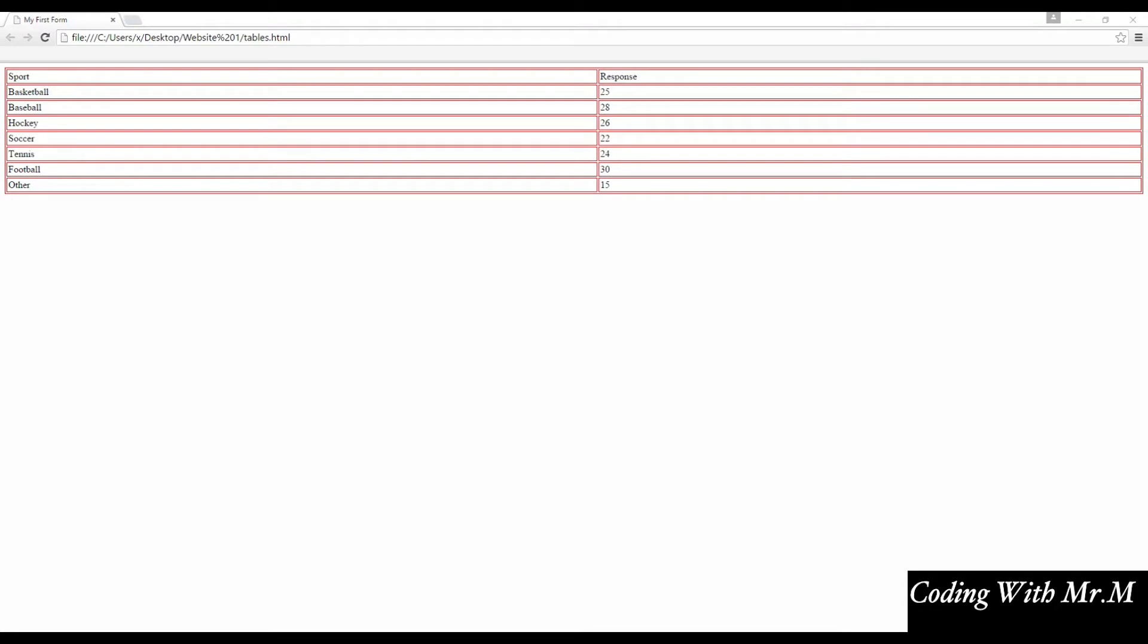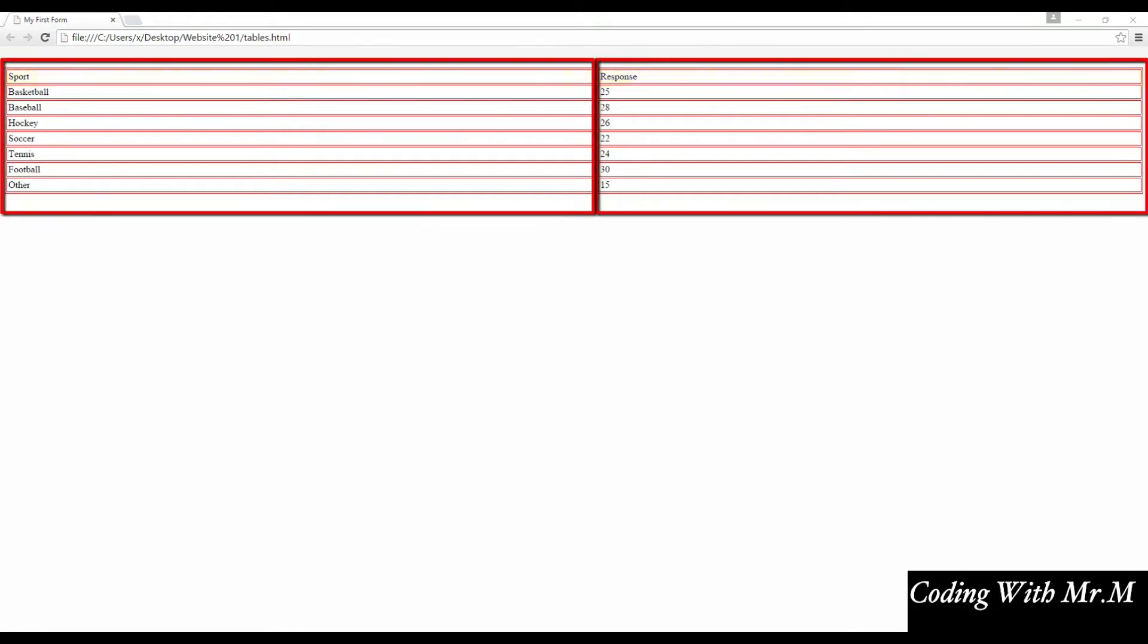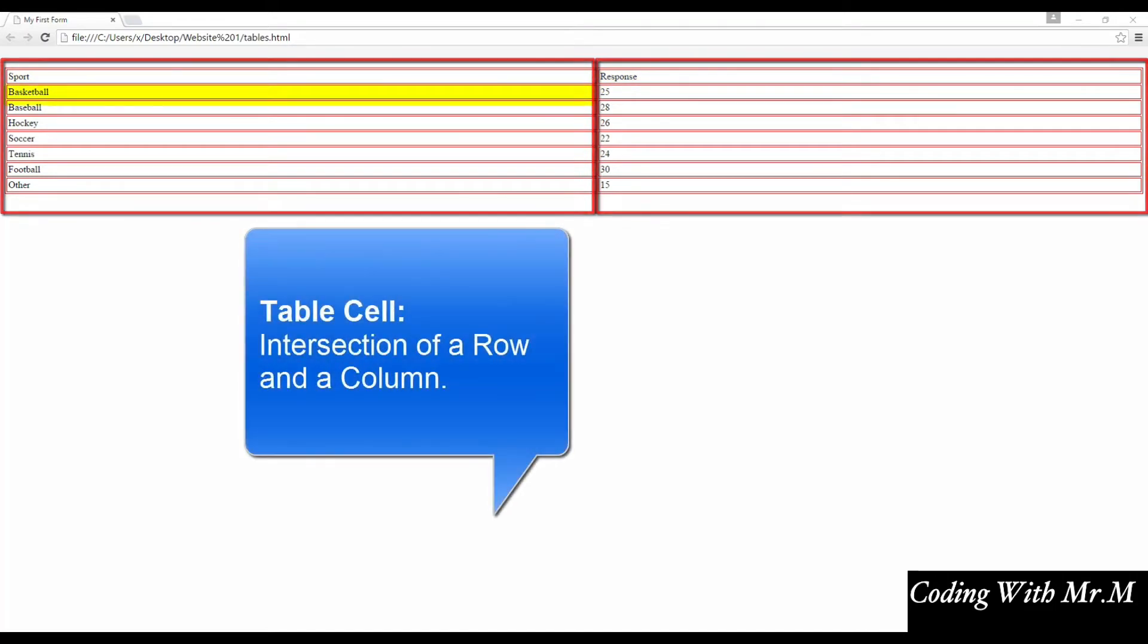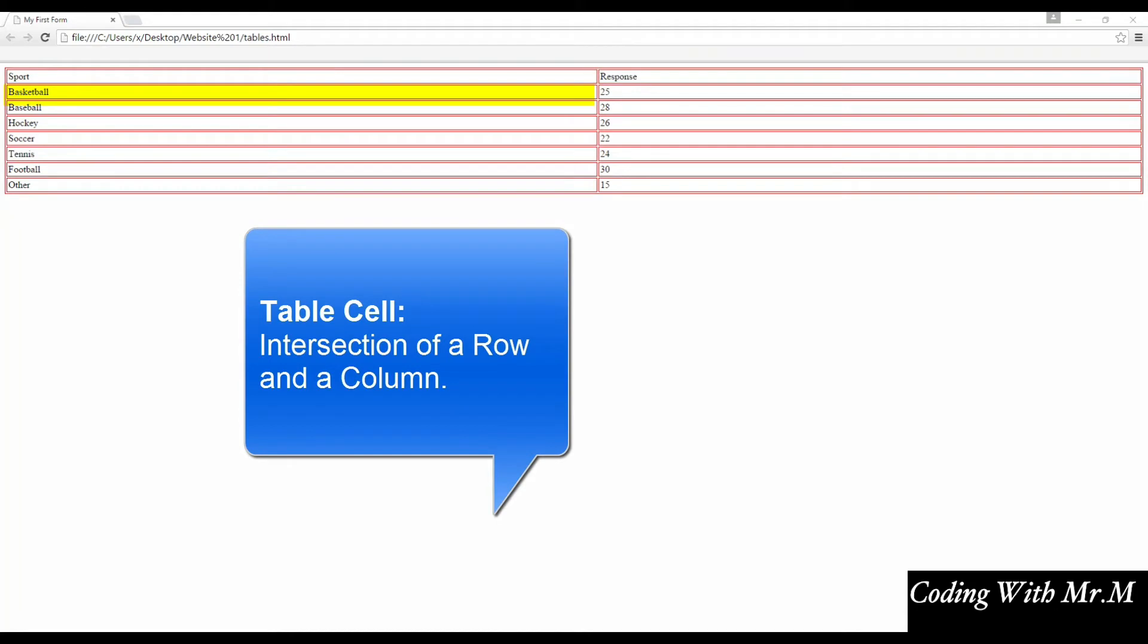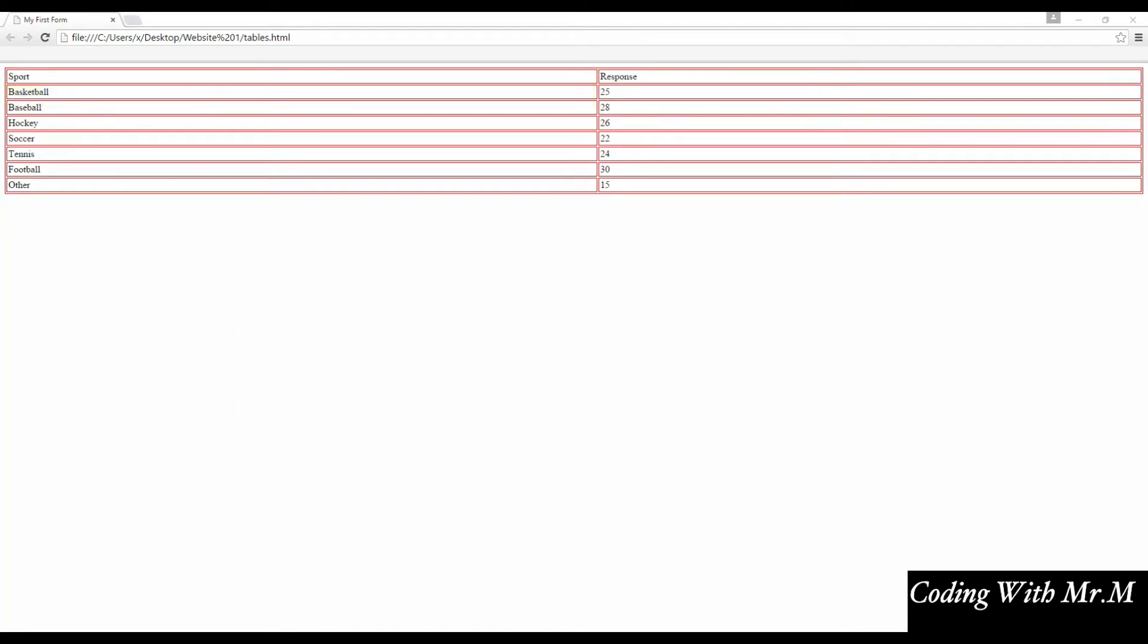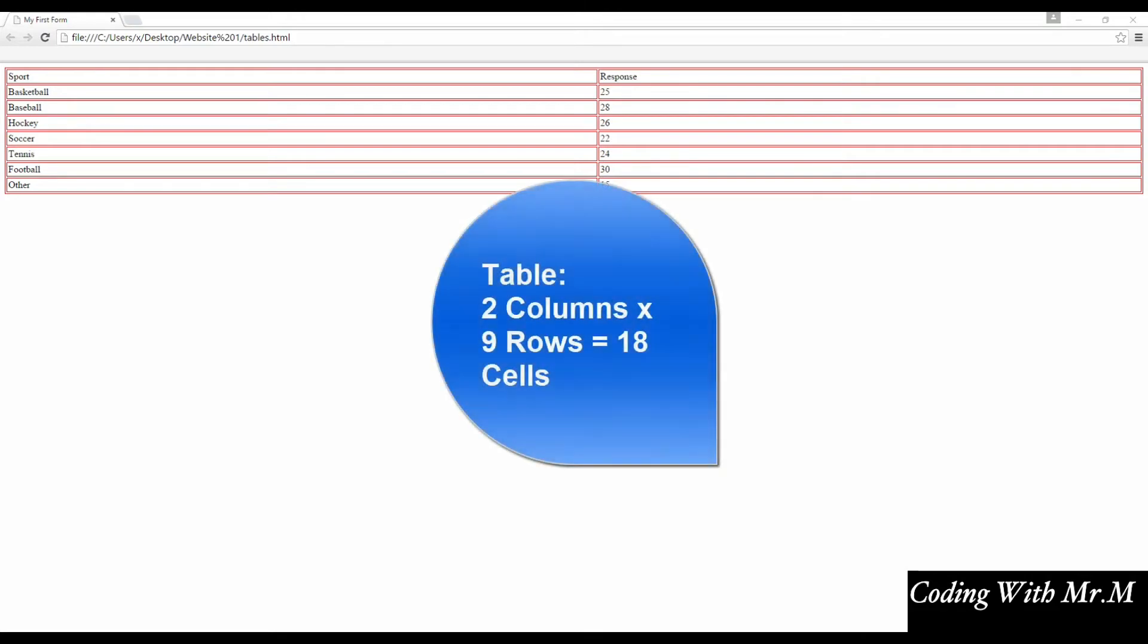In this lecture, we're going to be creating tables using HTML. When it comes to building web pages, it's very important to have a solid understanding of table structures. Tables allow us to organize data and content in an organized way. Table data is structured in the form of rows and columns. The intersection of a row with a column forms a table cell. The individual cells contain the actual data. Data can be in the form of text, images, or even video content.